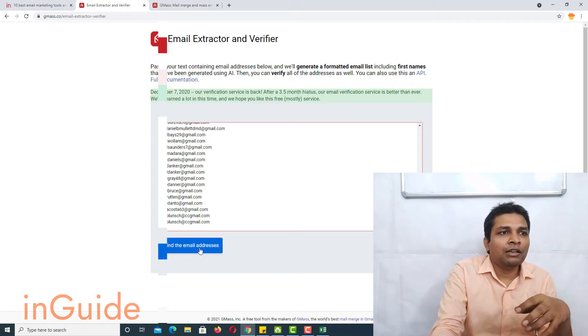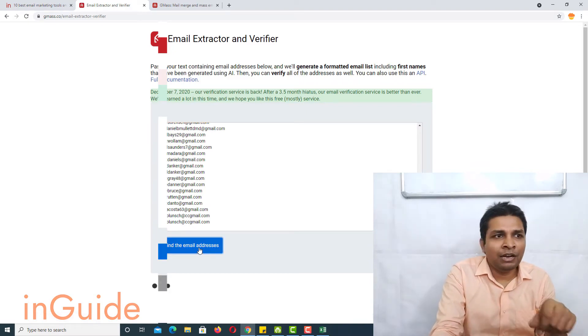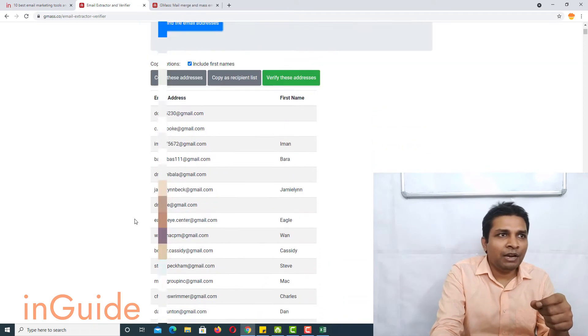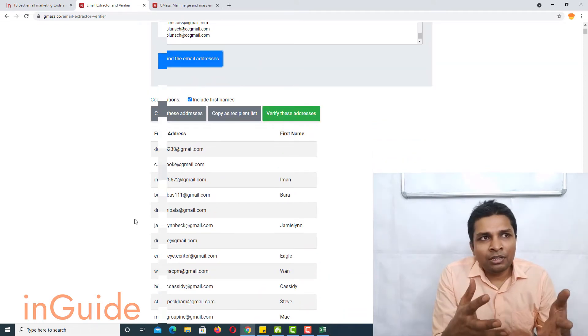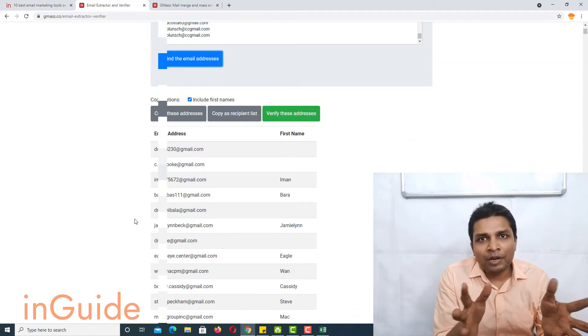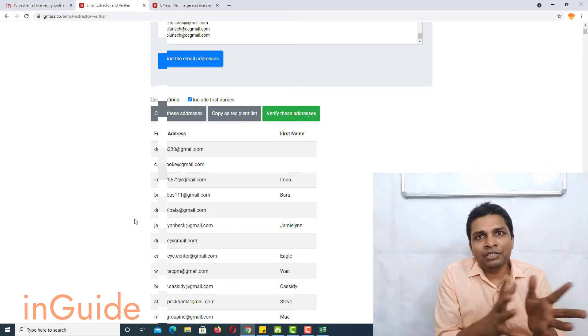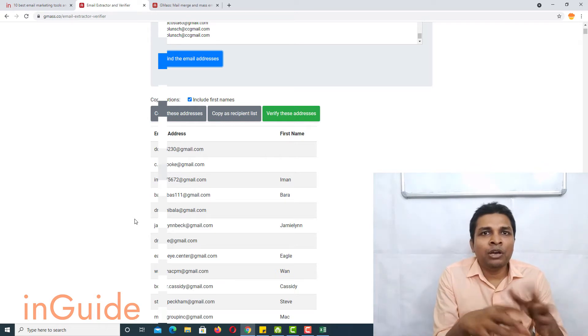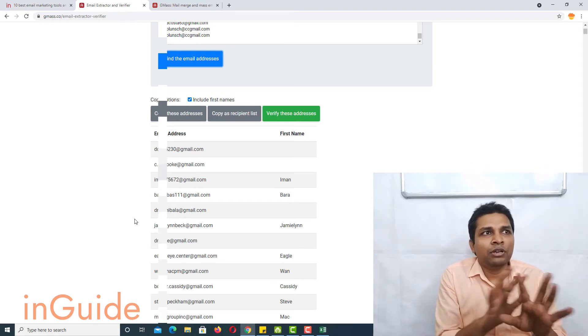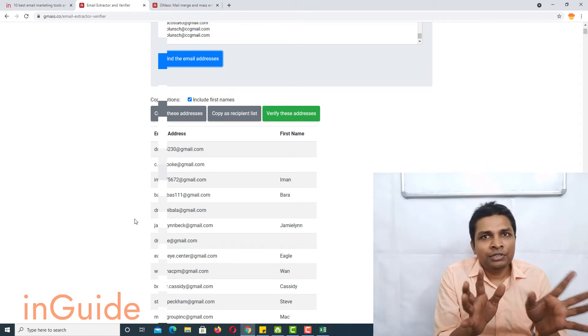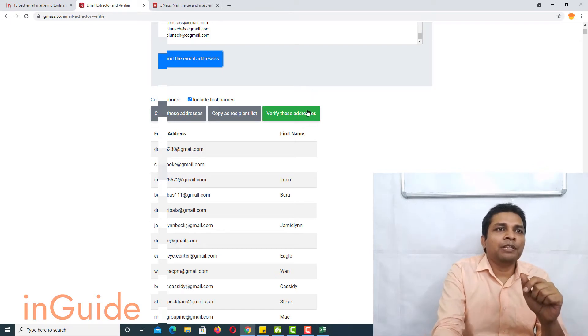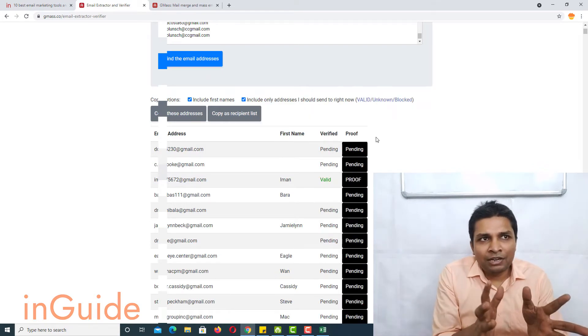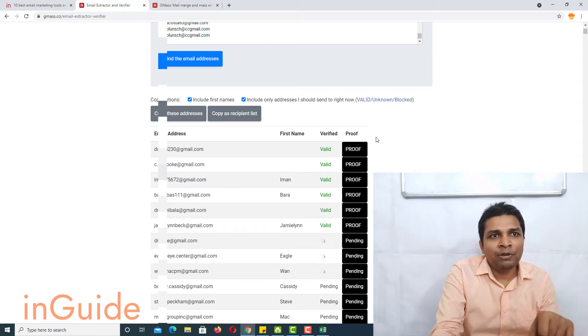After that, I will click find the email addresses. Now it will find the email addresses first. In other words, it will separate out the actual email list and if you have some random text it will just filter out Gmail list for you. After that you can click on verify these addresses and it will start verifying.